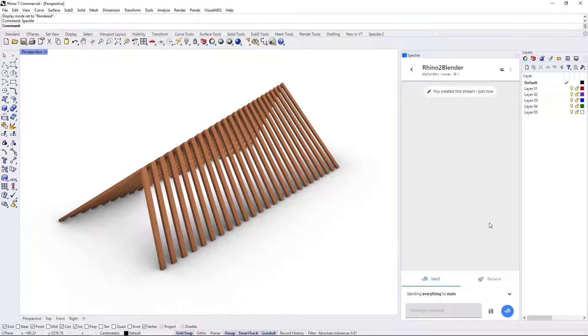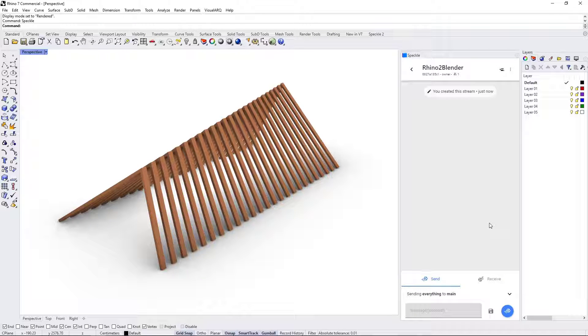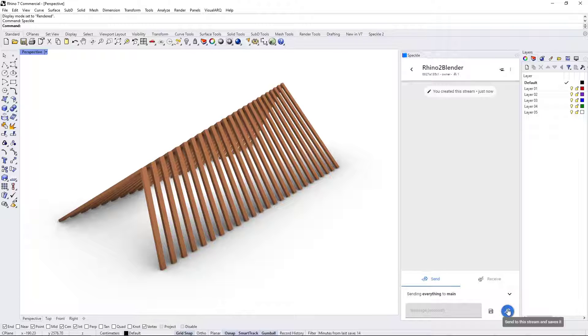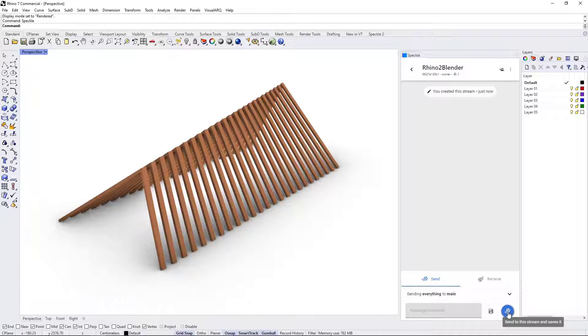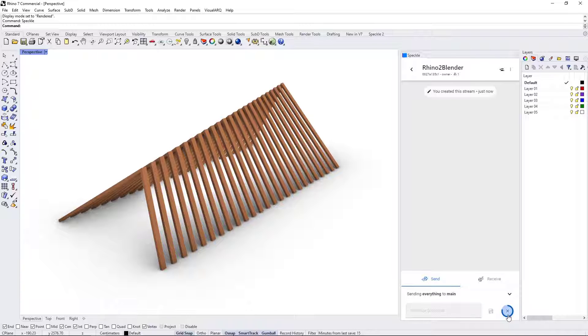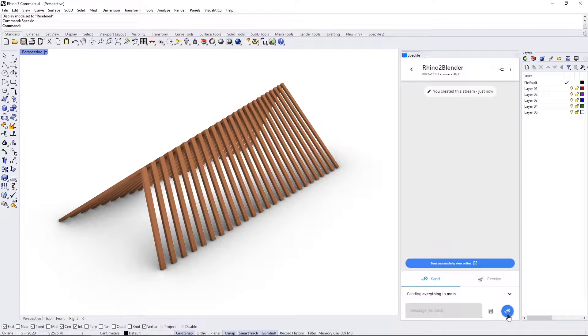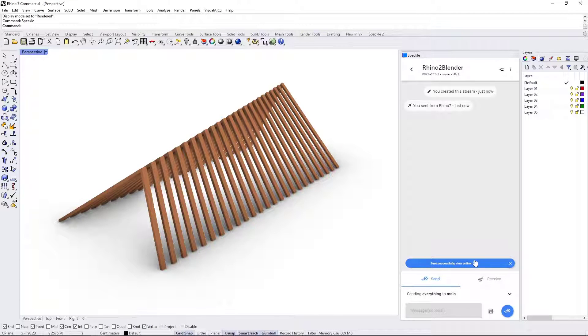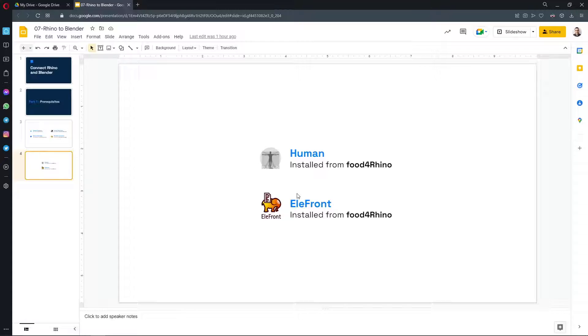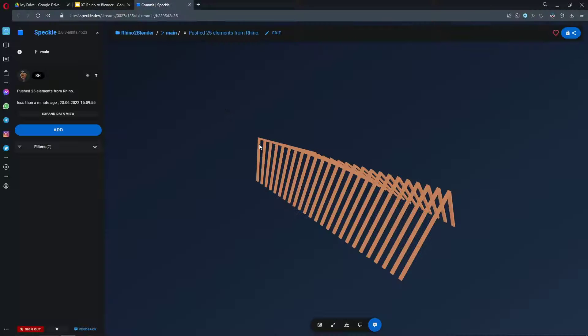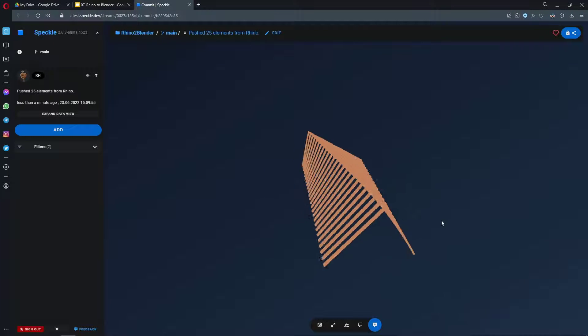Okay, so now we have a new stream created. I'm going to send everything from Rhino to this newly created stream. Okay, let's click on this blue button. Send successfully. Let's view it online.